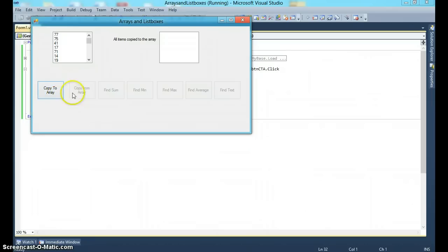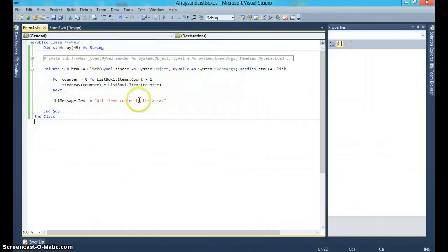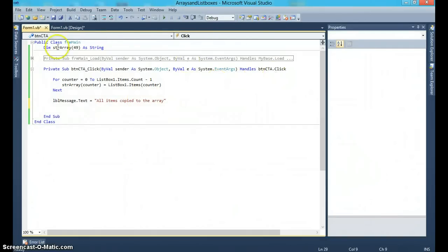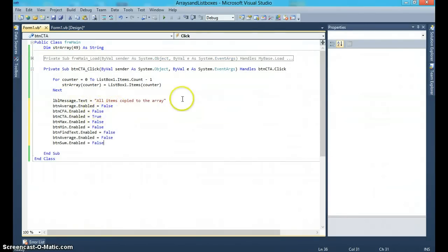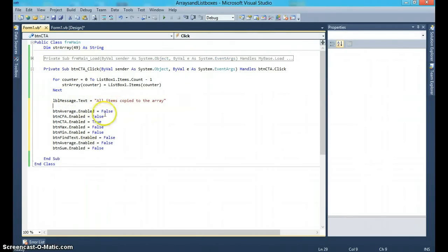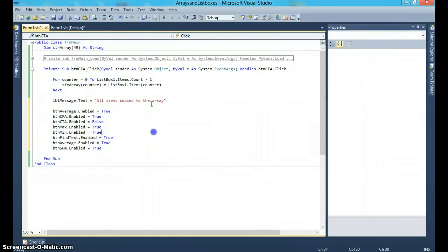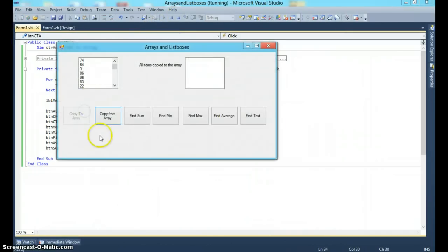Unfortunately right now the other options are still not available, so we need to enable all the other buttons and disable copy to array. I'll copy the enable/disable block and update it: copy from array is true, copy to array is false, max is true, min is true, sum is true, average is true, find text is true. Now when you run it, copy to array becomes disabled and everything else becomes enabled.